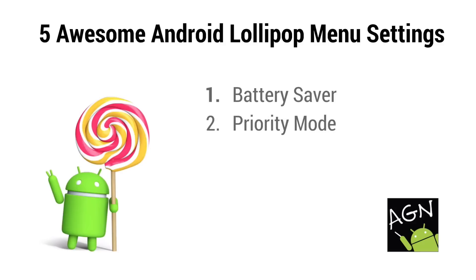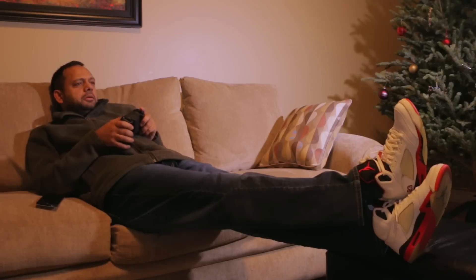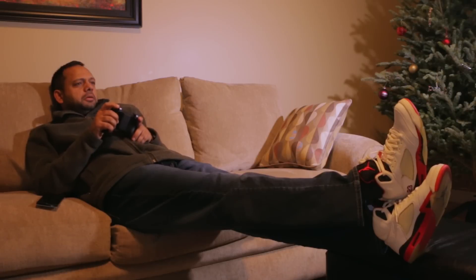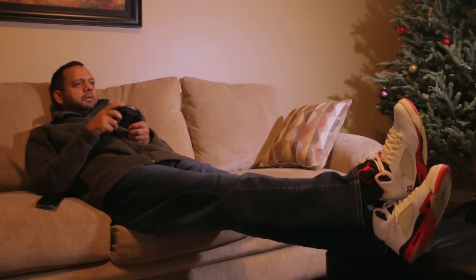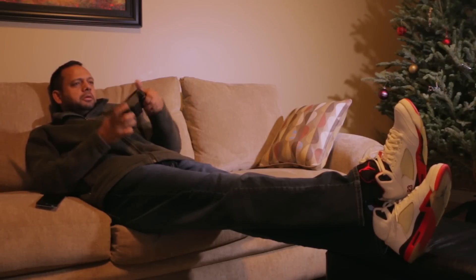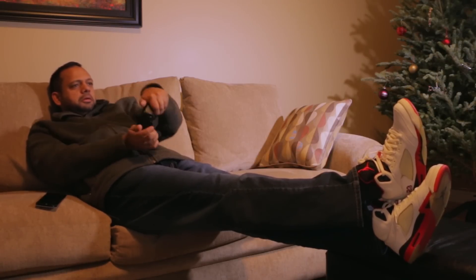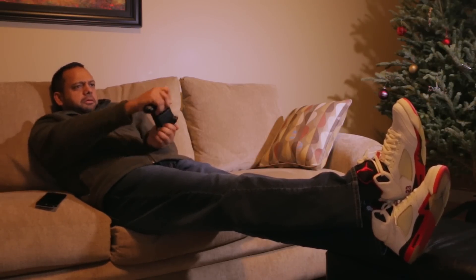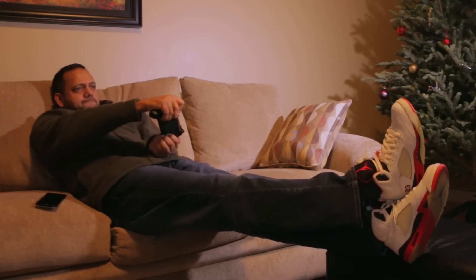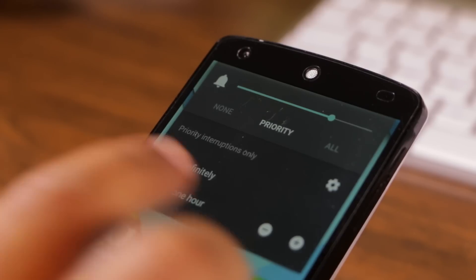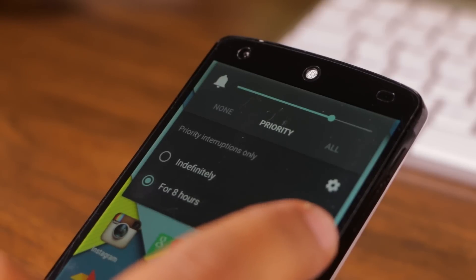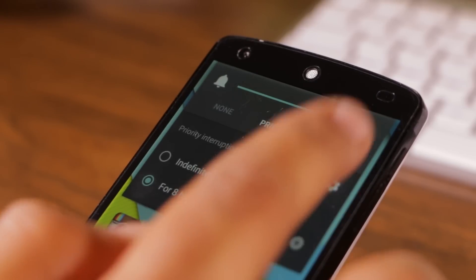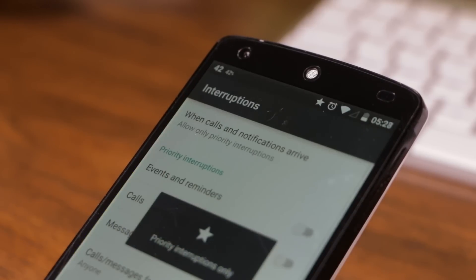Number two, priority mode. Let's say you're doing something important where you really don't want to be interrupted by anything from your phone except the most critical notifications. You can do that with priority mode. There's some amount of initial setup required on your part but it's fairly straightforward.